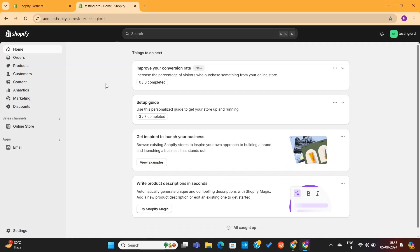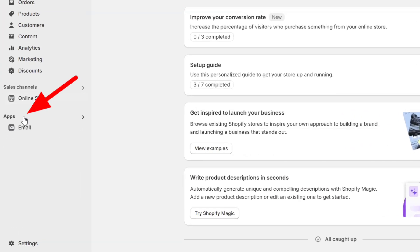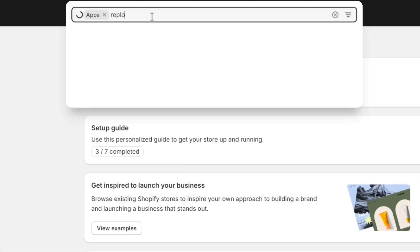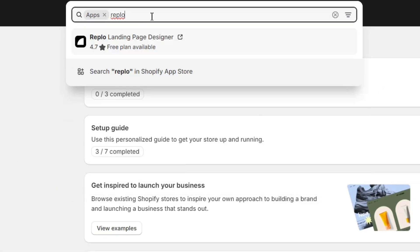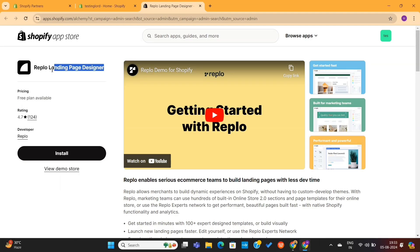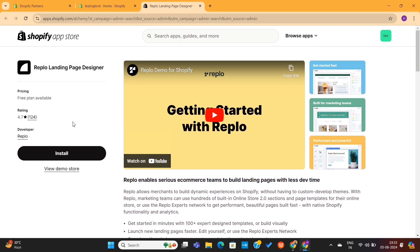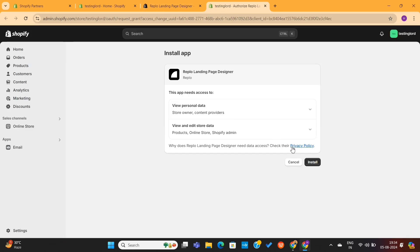Now I will go to Apps on the left and then search for an app called Replo. Replo is a landing page builder which will help you design your Shopify store using AI. I will simply click on the Install button to install this app on our store.